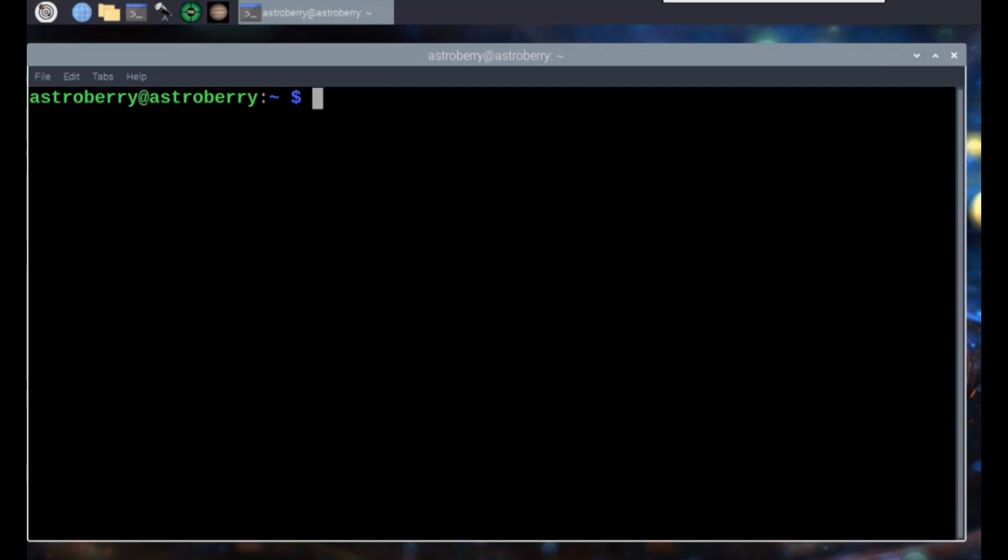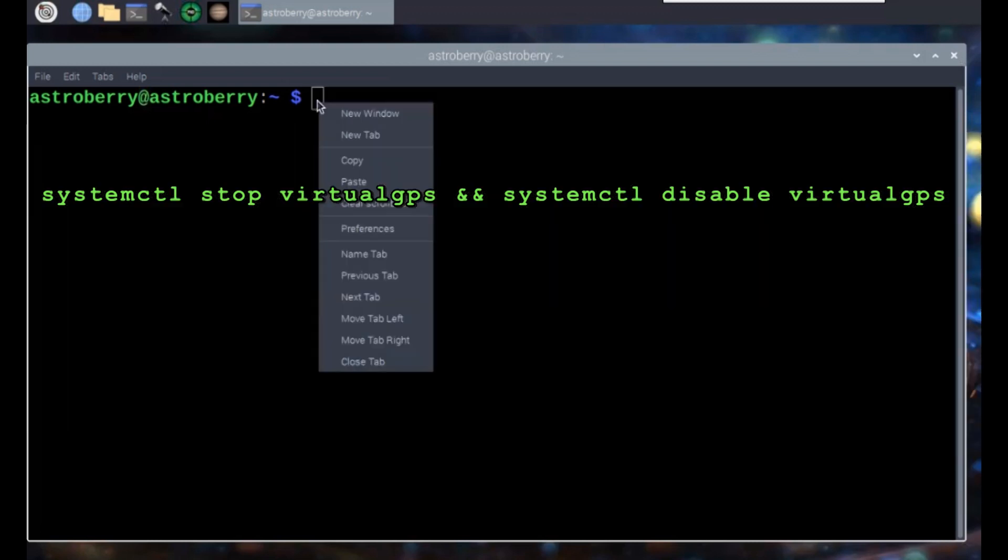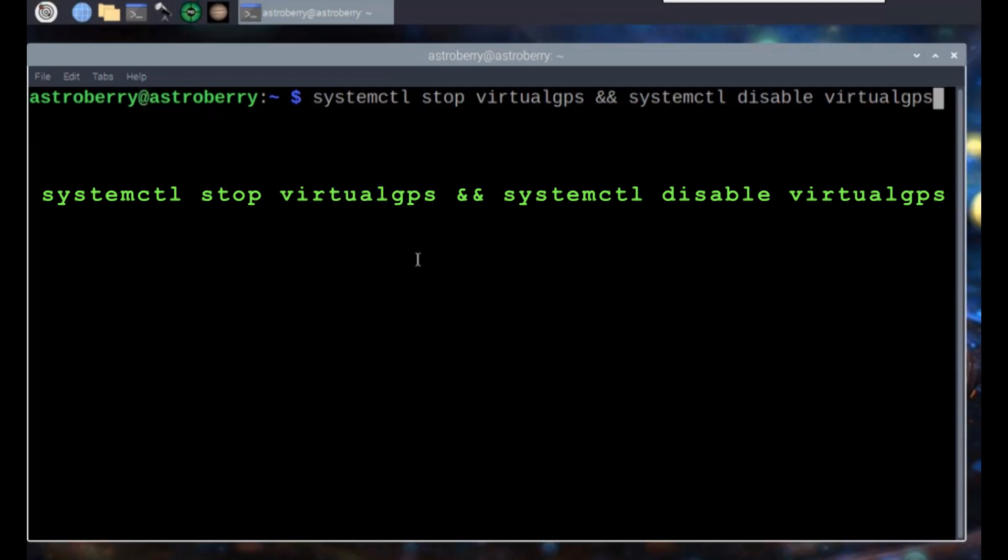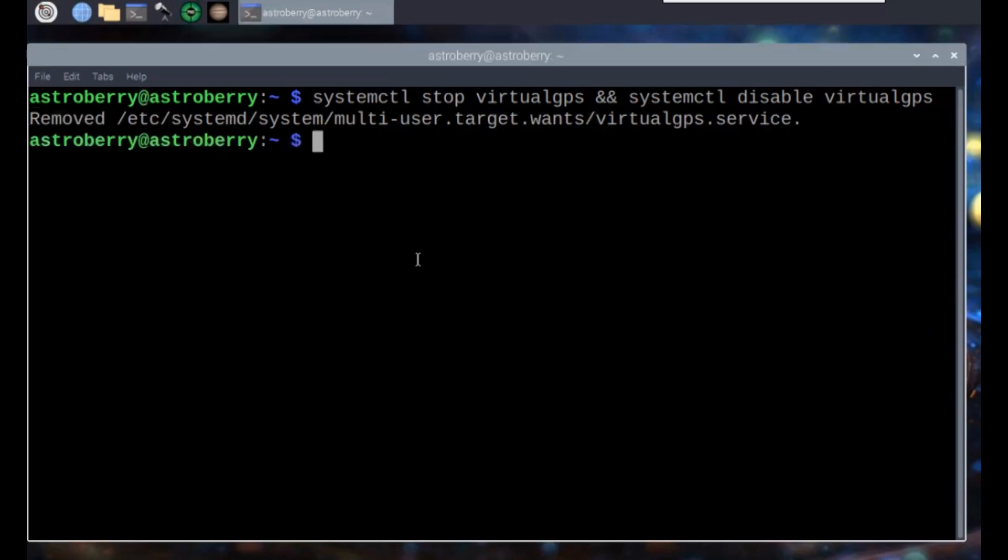I found on the Astroberry wiki page something that shows you how to disable this. If you want to use a GPS in your system, you will want to do this. The way you do that is with this command: stopping the virtual GPS and disabling the virtual GPS. This way it won't interfere with the other GPS settings we're going to enter soon. It'll ask for a password - you can use the default password for Pi, which is Raspberry. So what we've done now, we've disabled the virtual GPS. Now we're not going to have this conflict between our GPS and the virtual GPS - they're kind of fighting each other.